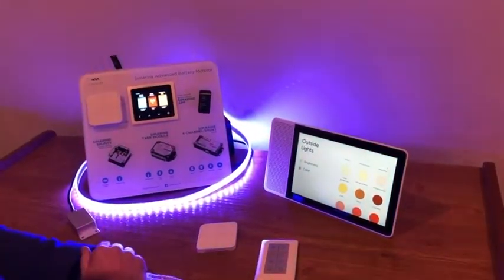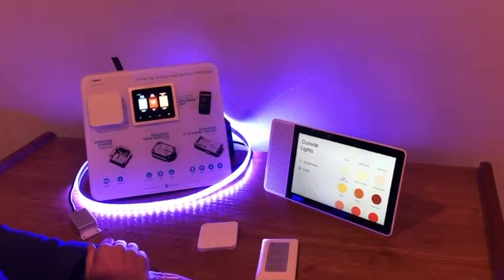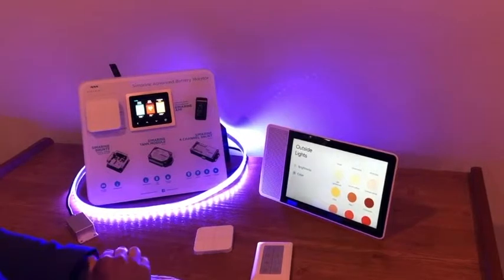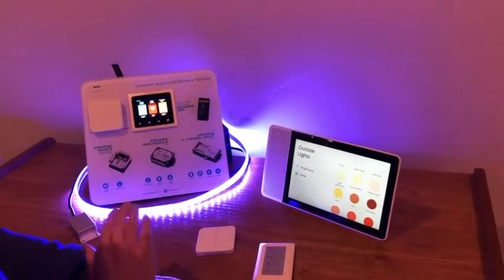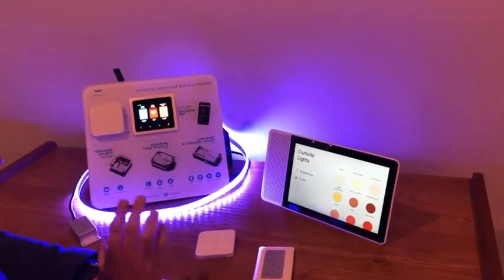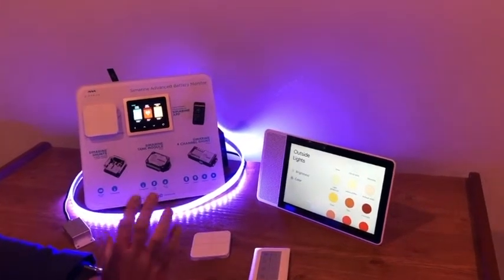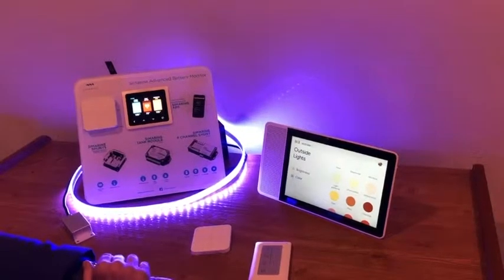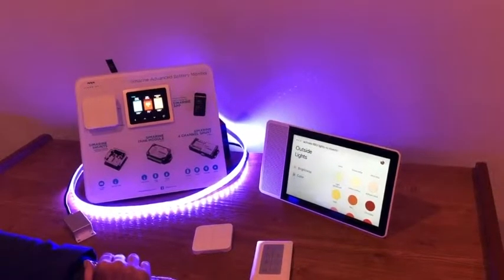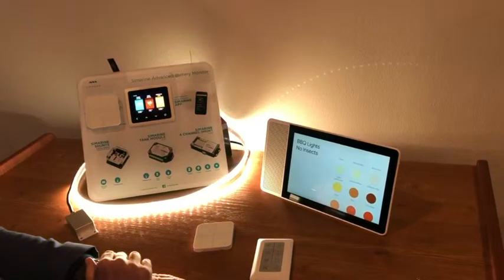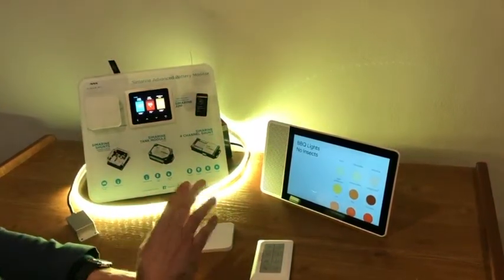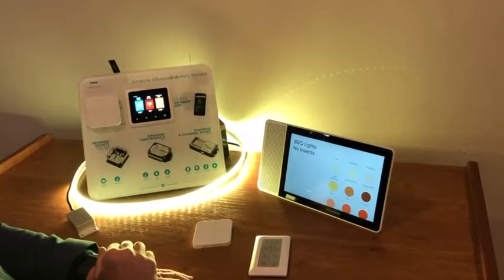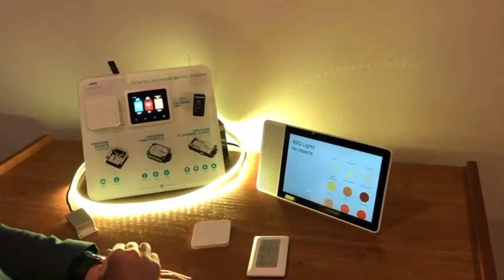One of the applications we have in the RV industry is that at sunset when all the insects are out, we really want the colour of the light to be a yellow colour. So I've created a scene. Hey Google, activate barbecue lights, no insects. Okay, activating the barbecue lights, no insects. And on that command the light changes to a yellow colour, a little bit brighter so we can do the cooking.